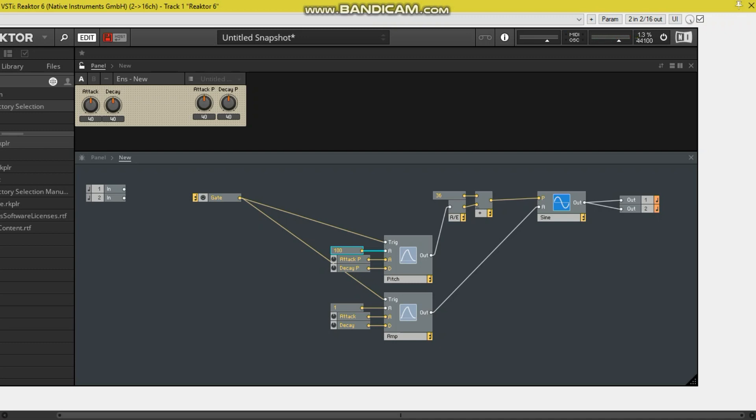So this is the basic premise of the kick. You have a very fast pitch sweep and volume sweep down. So the attack is obviously very quick, it's instant. So let's bring the attack down on both the pitch and the amp and we'll hear this.